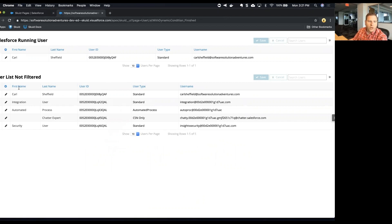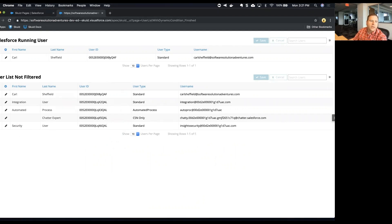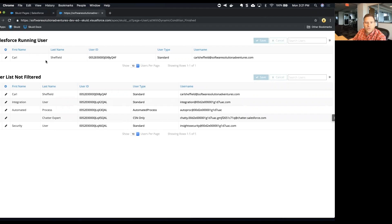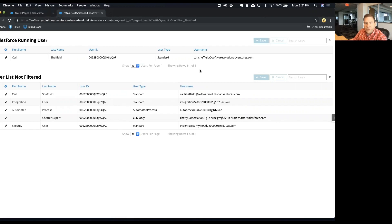And then the top half says Salesforce running user and that has just one record on it. That is using the source model that we're going to use with a condition that's dynamically applied.